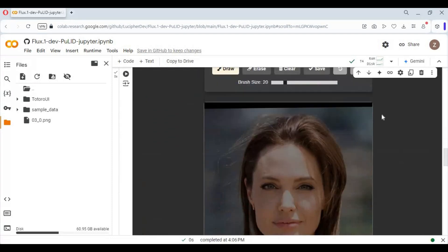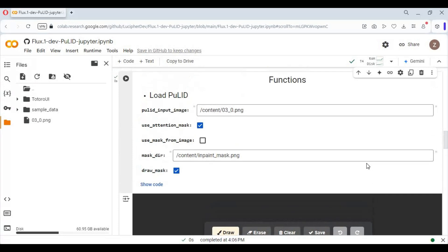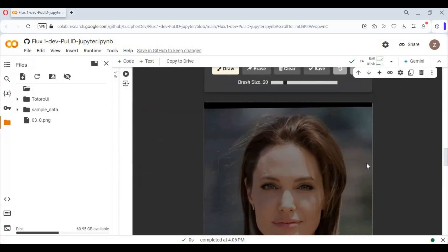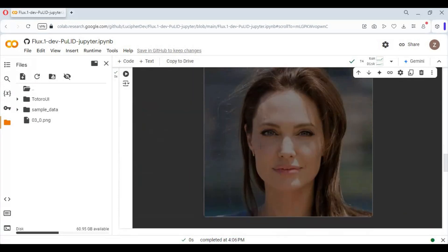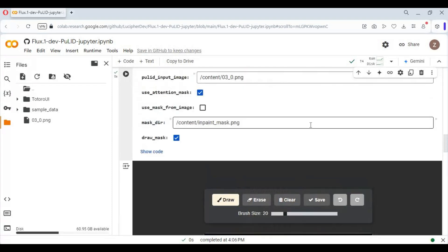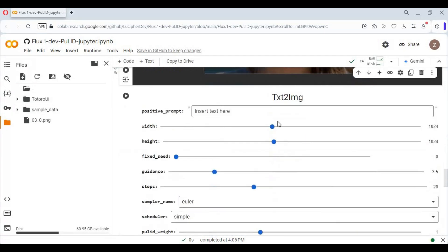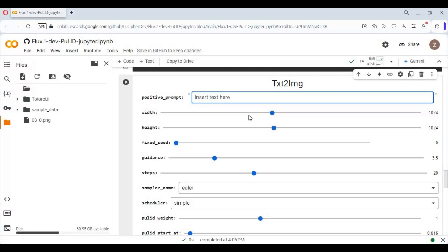If you have chosen the mask option, draw on the object in the picture. If not, let this cell load. There are two parts to this notebook — one is text to image. For this, just type your prompt and run the cell.